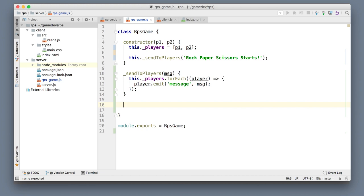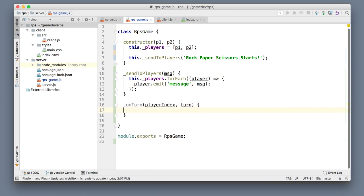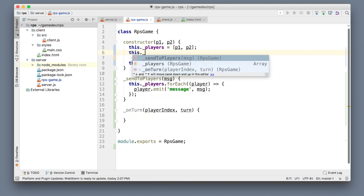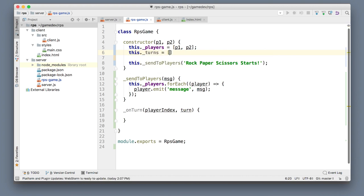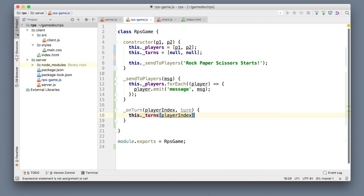We'll also need an onTurn function to capture turns from the players. It takes playerIndex as the first argument and turn as the second. I'll add a symmetrical array called turns, initialized with [null, null] — p1 null, p2 null. Whenever a turn comes in, we store it: turns[playerIndex] = turn.